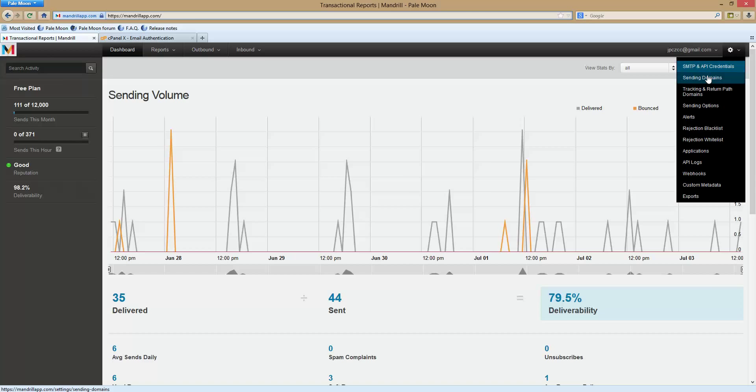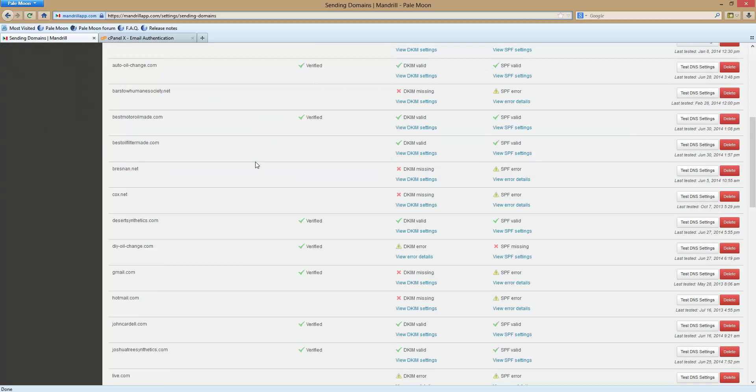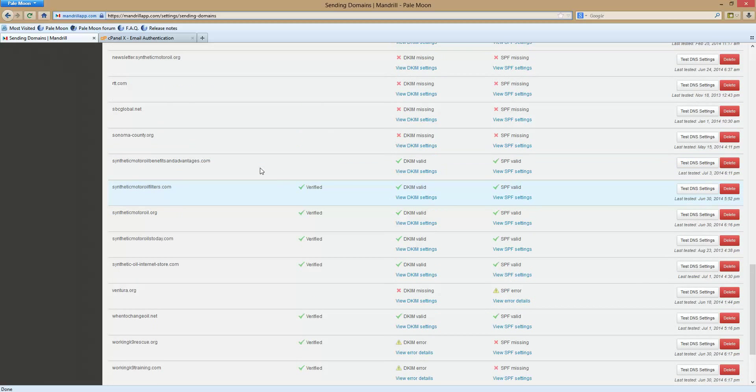So you come over here and you go to sending domains. You're going to put your domain in here and hit add. I've already added mine but it's simple, you just hit the add button.